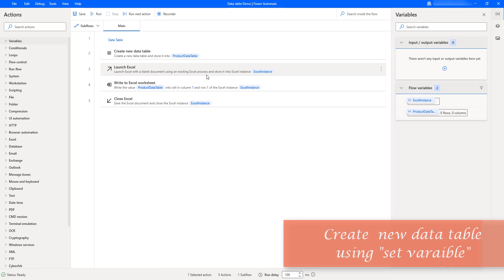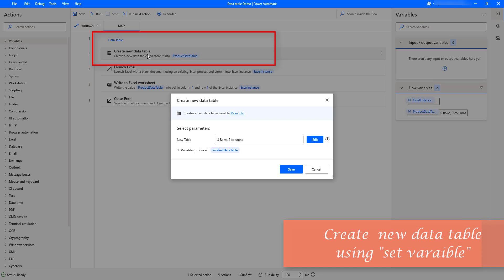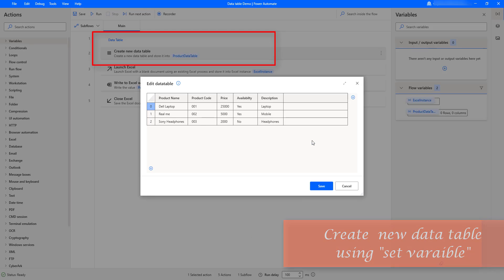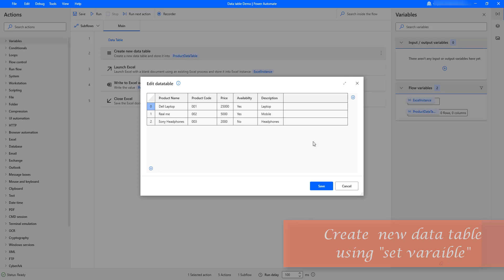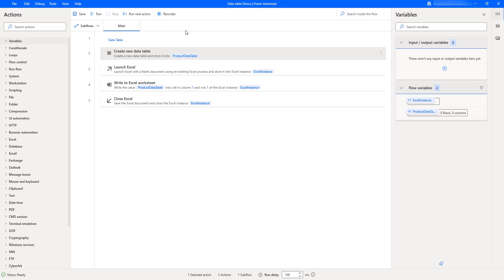Hello. In our previous session we learned how to work with the 'Create New Data Table Variable' action. Using that action we can create a new data table variable, and by clicking 'Edit' we can add columns and rows. In this session we will learn how to work with 'Set Variable' to create a new data table, as another way to add columns and rows at runtime.